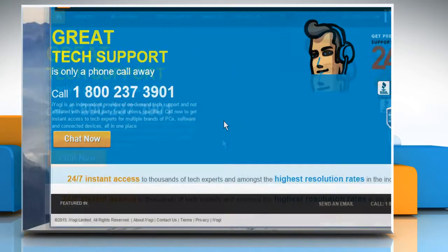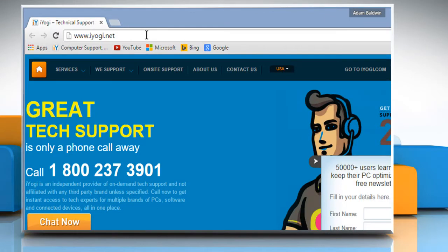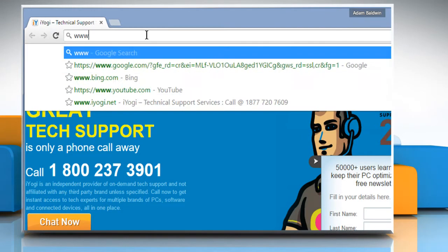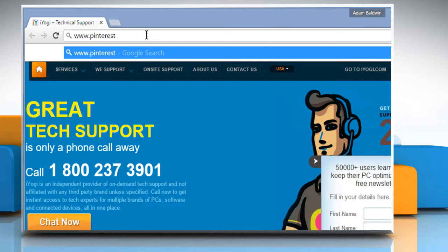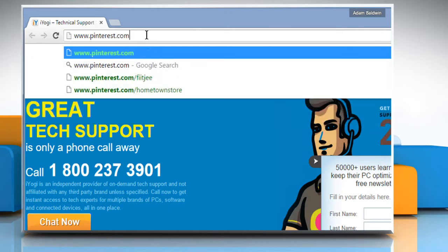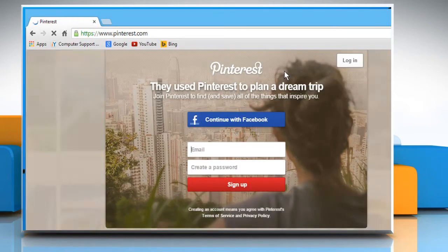Open a web browser on your computer. In the address bar, type in www.pinterest.com and then press the Enter key to open the web page.